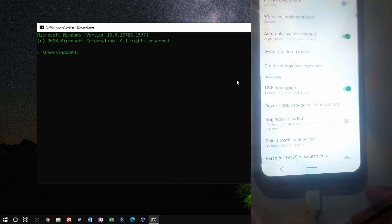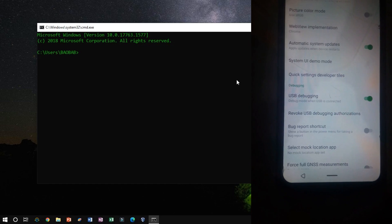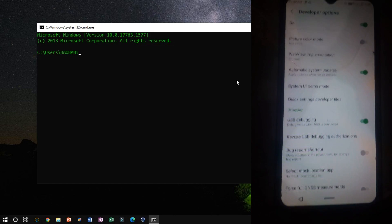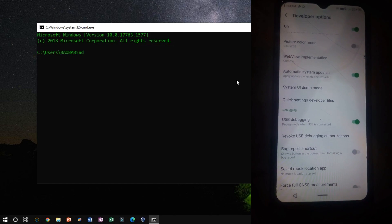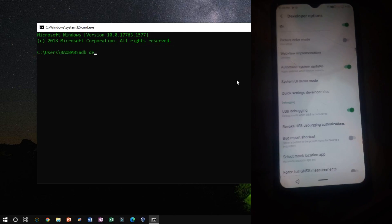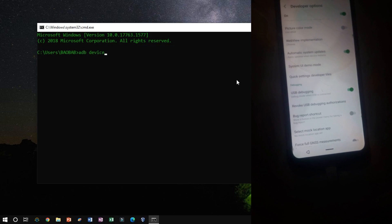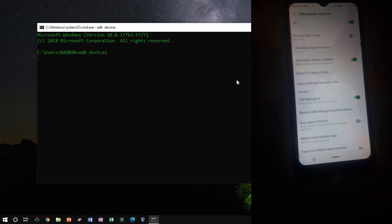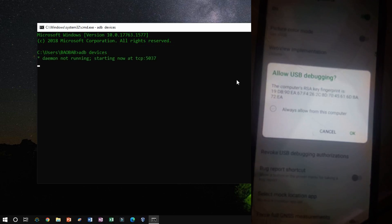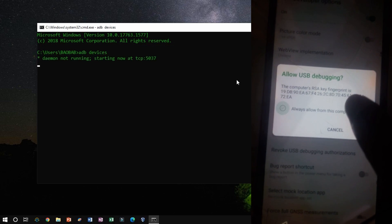Once you are done with it, connect the phone to the USB cable and type ADB devices to check if the device is recognized or not. Allow USB debugging on your phone.